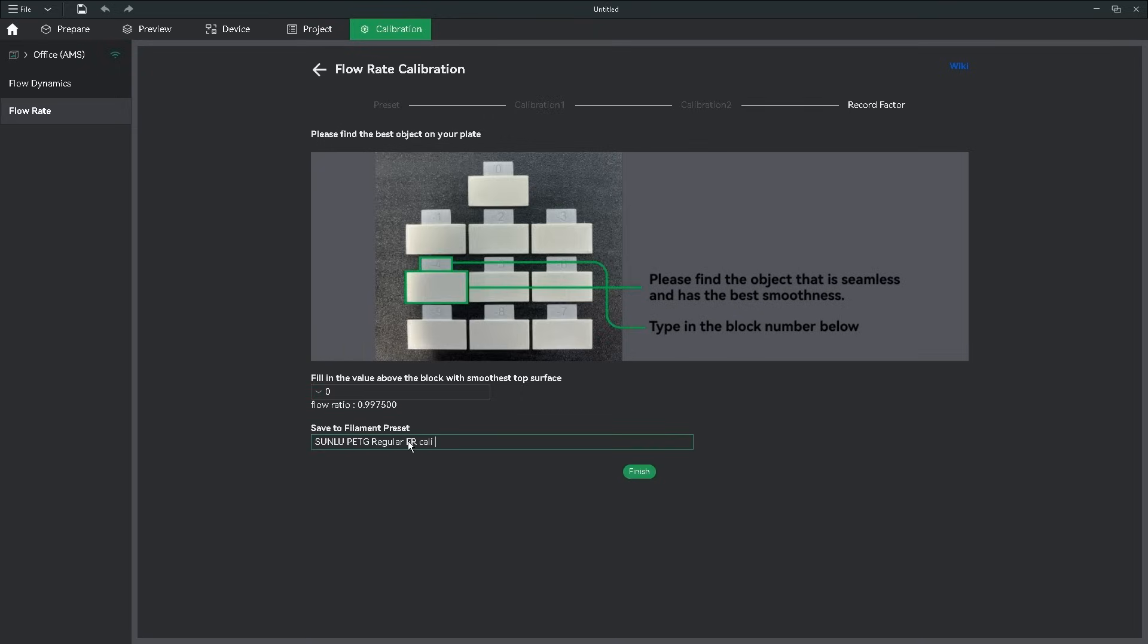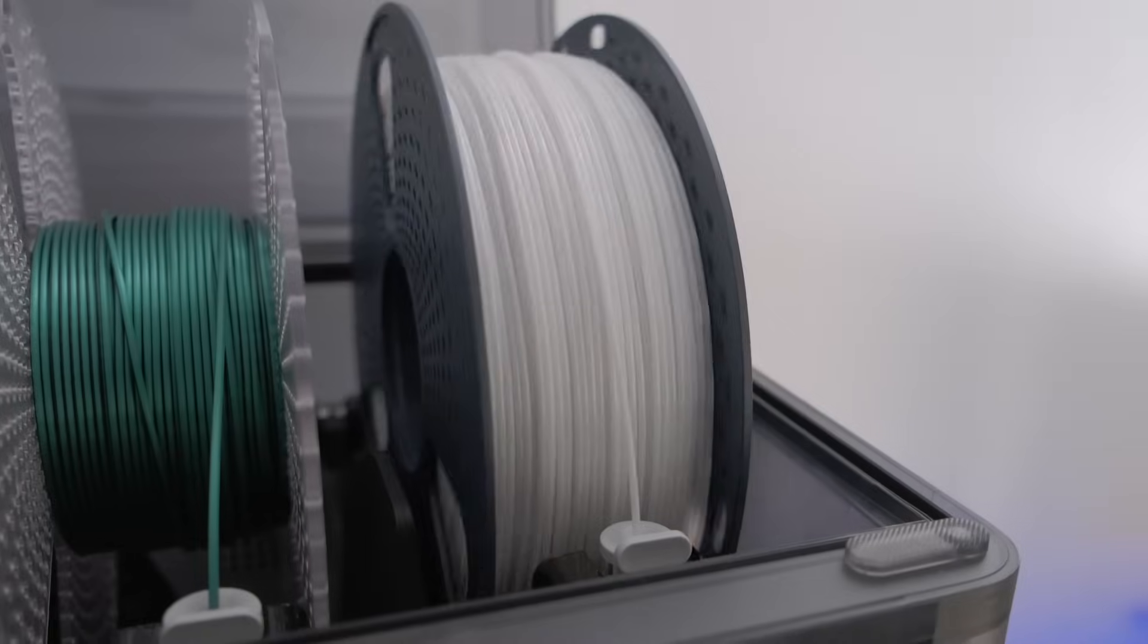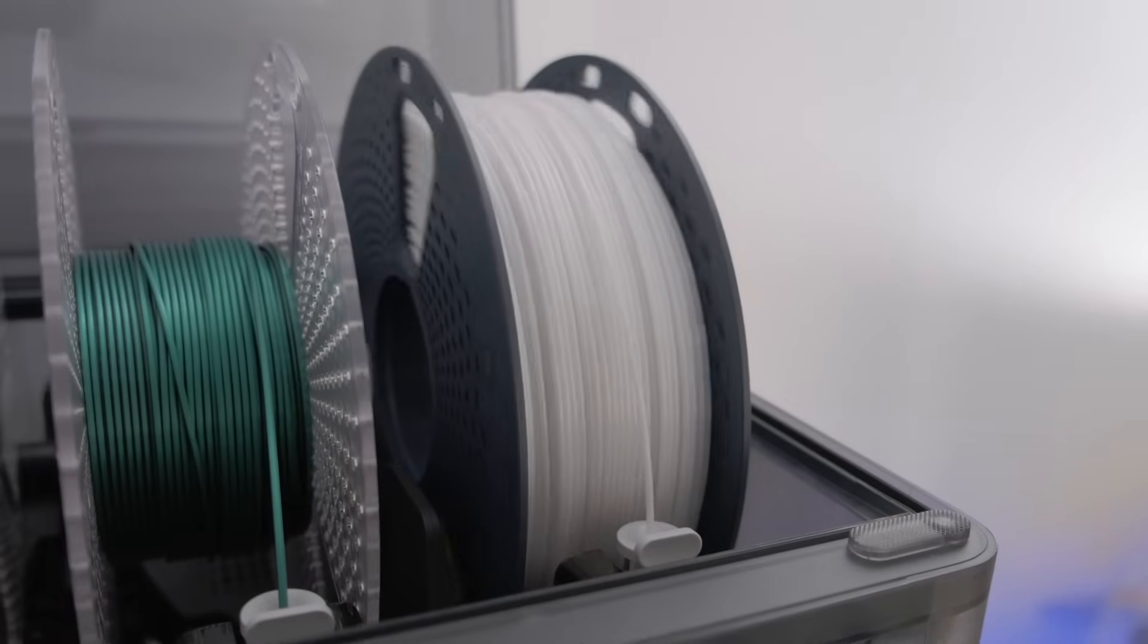You can either save the flow rate to a new filament, or make note of the number and add it manually into your pre-existing filament preset. And now your flow dynamics and rate have been set, this filament is good to go.